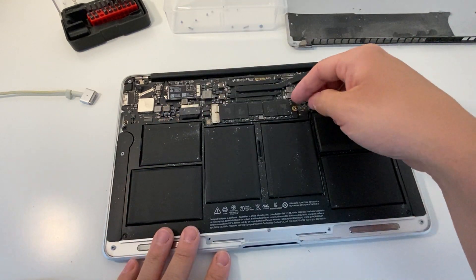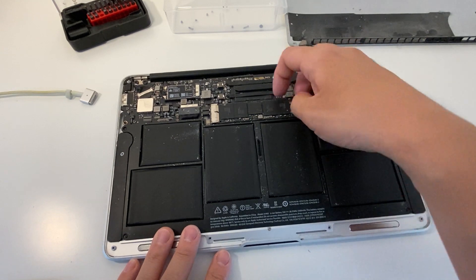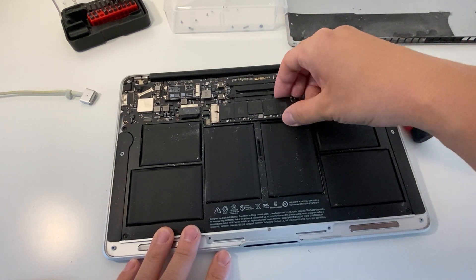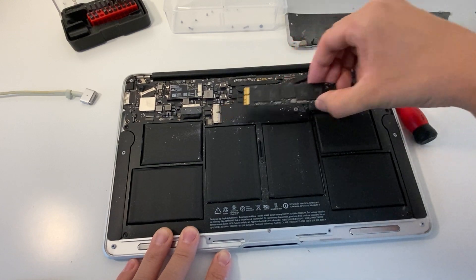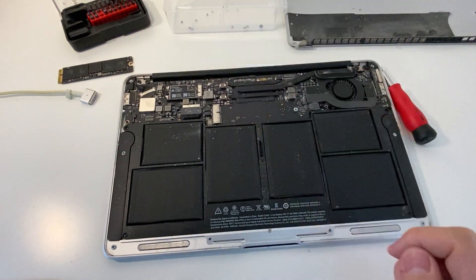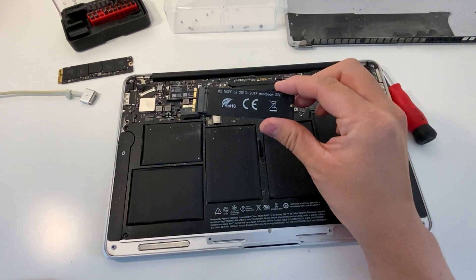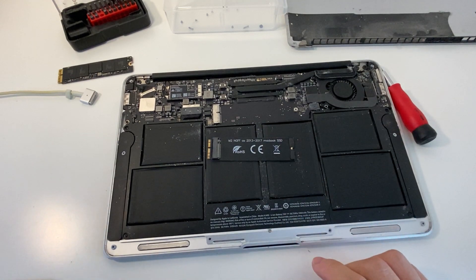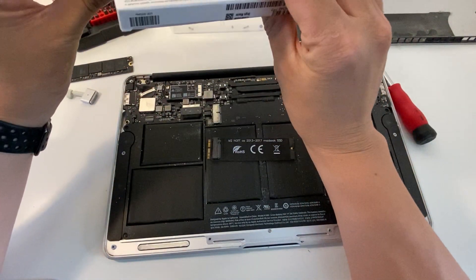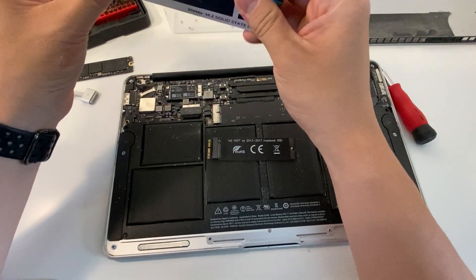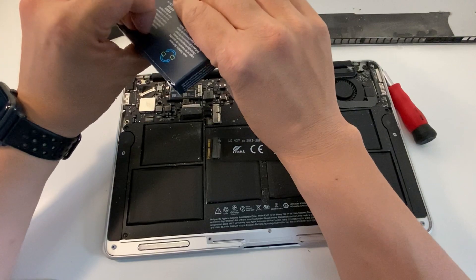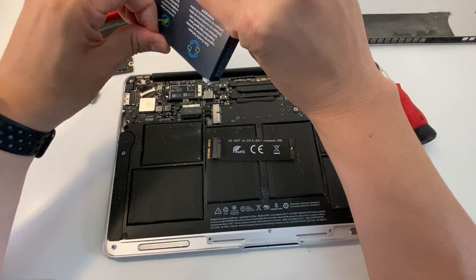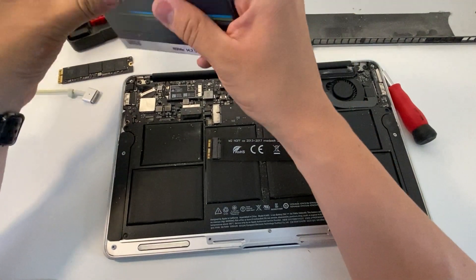Now we can move this drive a little bit and slide it out of the logic board. And what I'm going to do now is show this adapter which allows NVMe drives such as this one to be installed. I'm going to open this Crucial solid-state drive box and then install it into the adapter and then fix the adapter to the computer.